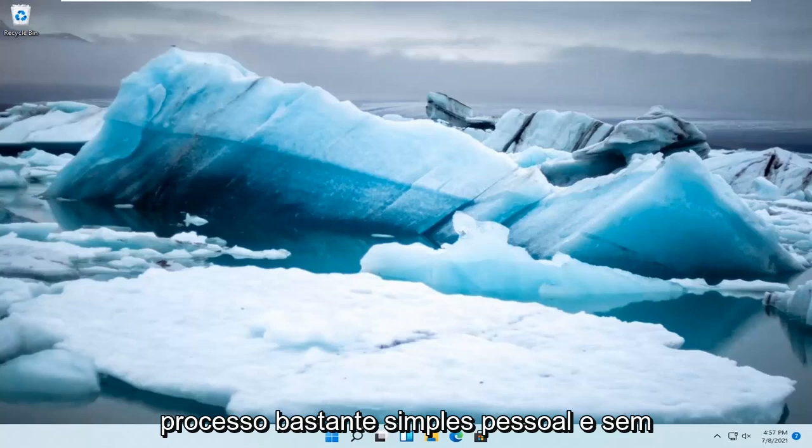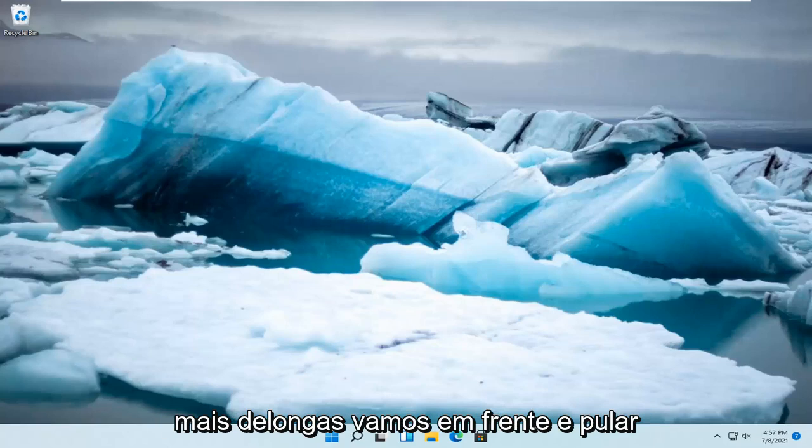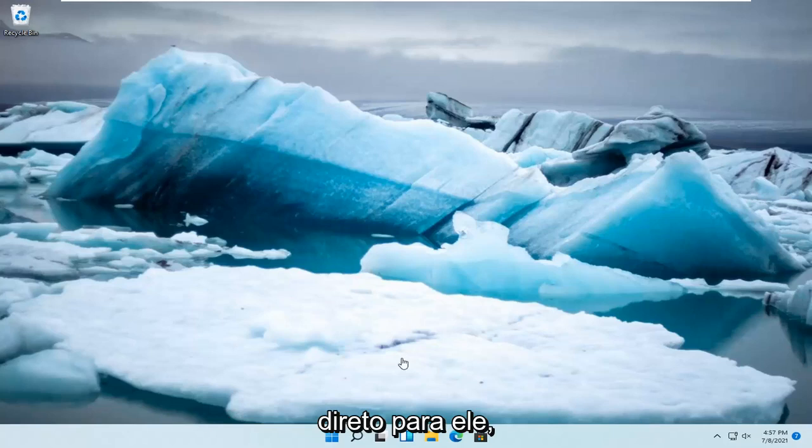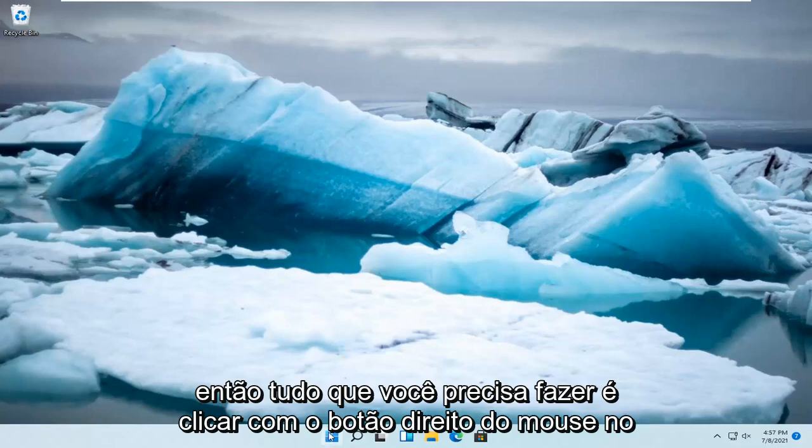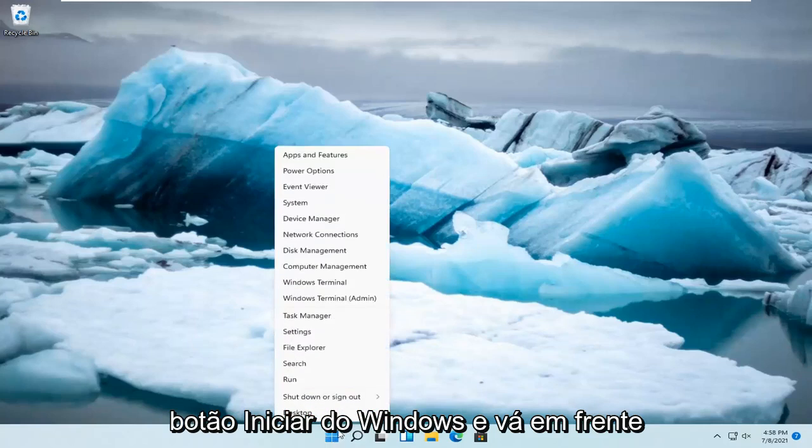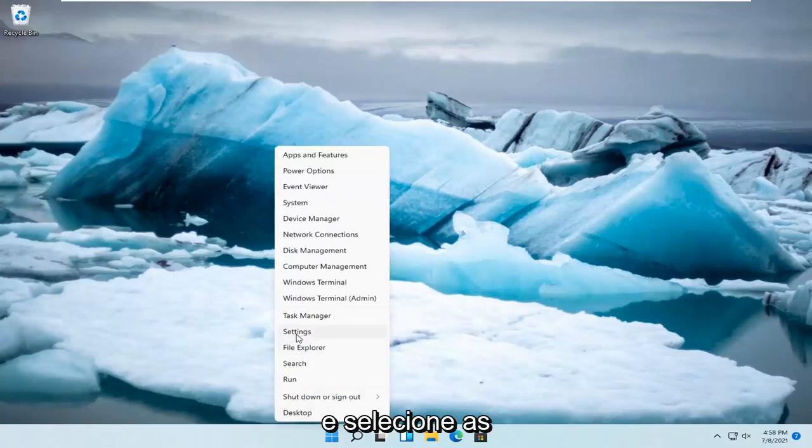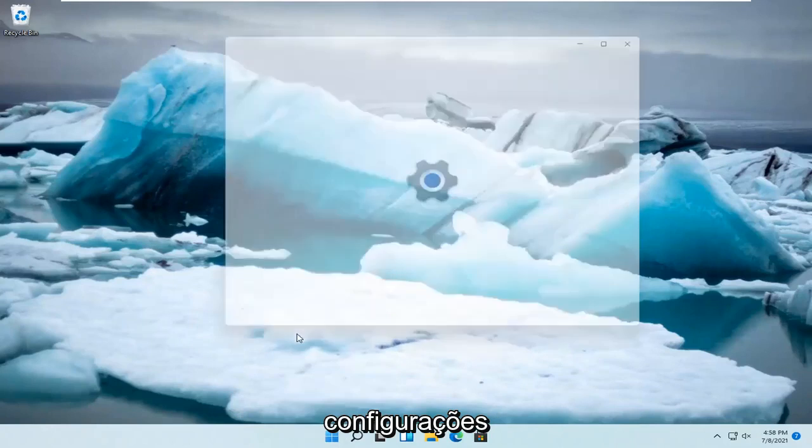This should be a pretty straightforward process guys, and without further ado, let's go ahead and jump right into it. All you have to do is right click on the Windows Start button and select Settings.